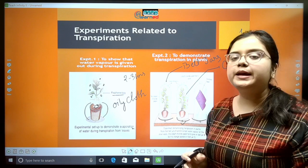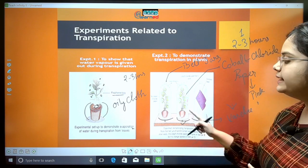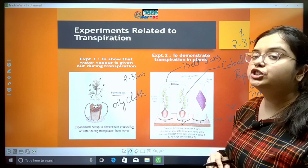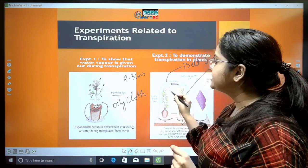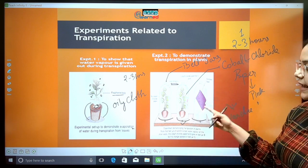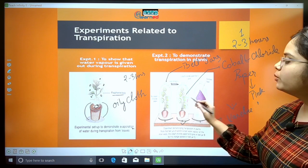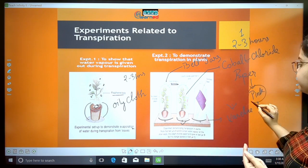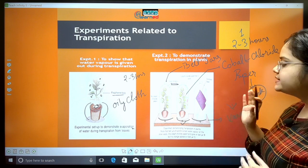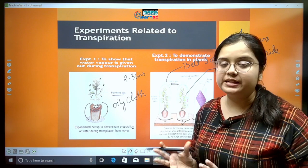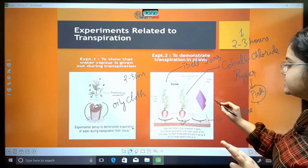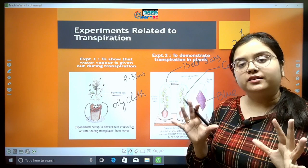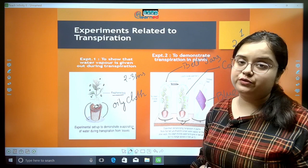After one hour in bright sunlight, in bell jar A we observe tiny water droplets on the inside surface of the jar. In setup B, the cobalt chloride paper, which was originally blue, has turned pink. In setup C, the cobalt chloride paper remains the same — it stays blue and remains in its original condition.